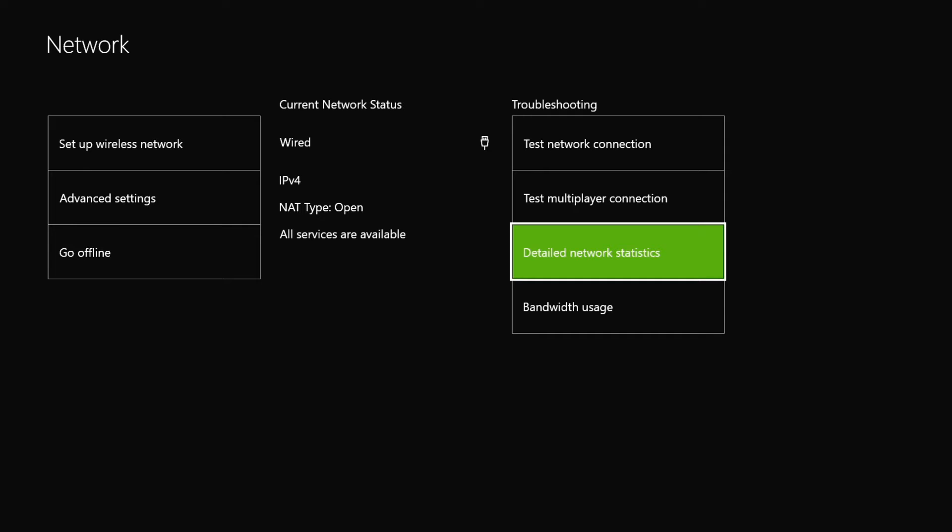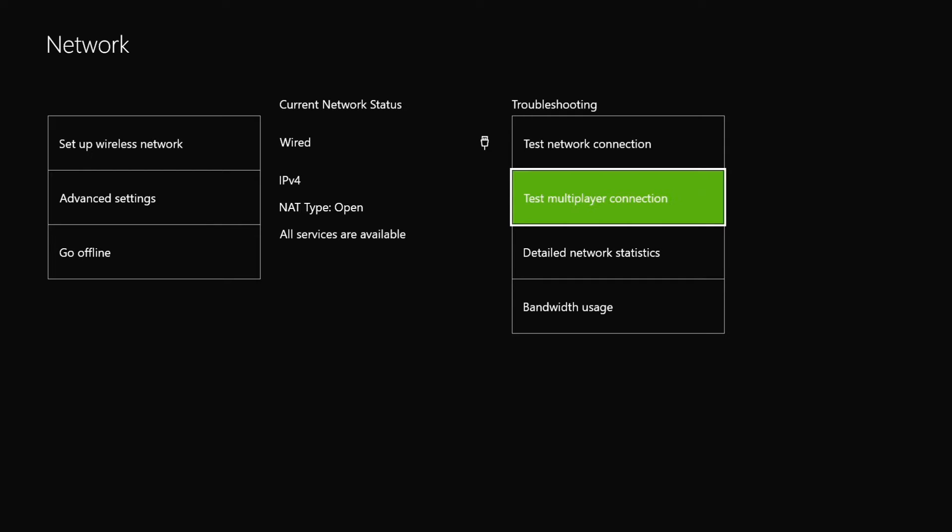What I can tell you is that running games or game streaming can impact background download speeds. This is one of the most common scenarios. In order to ensure the best possible gaming experience, Xbox One prioritizes system resources from games over background downloads.